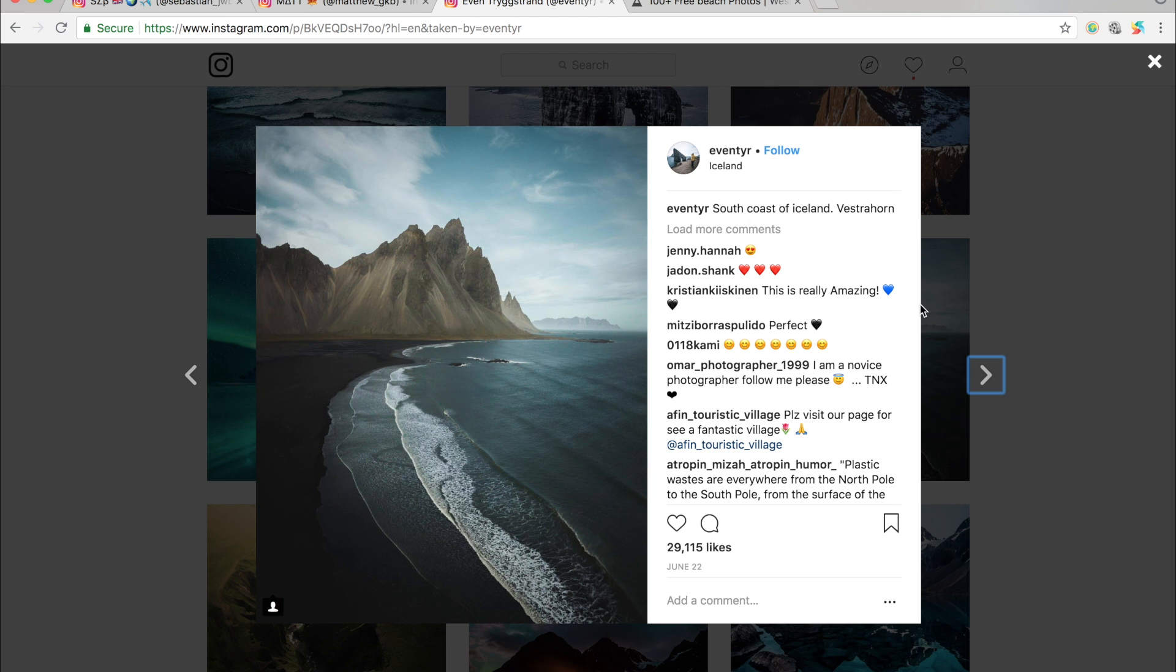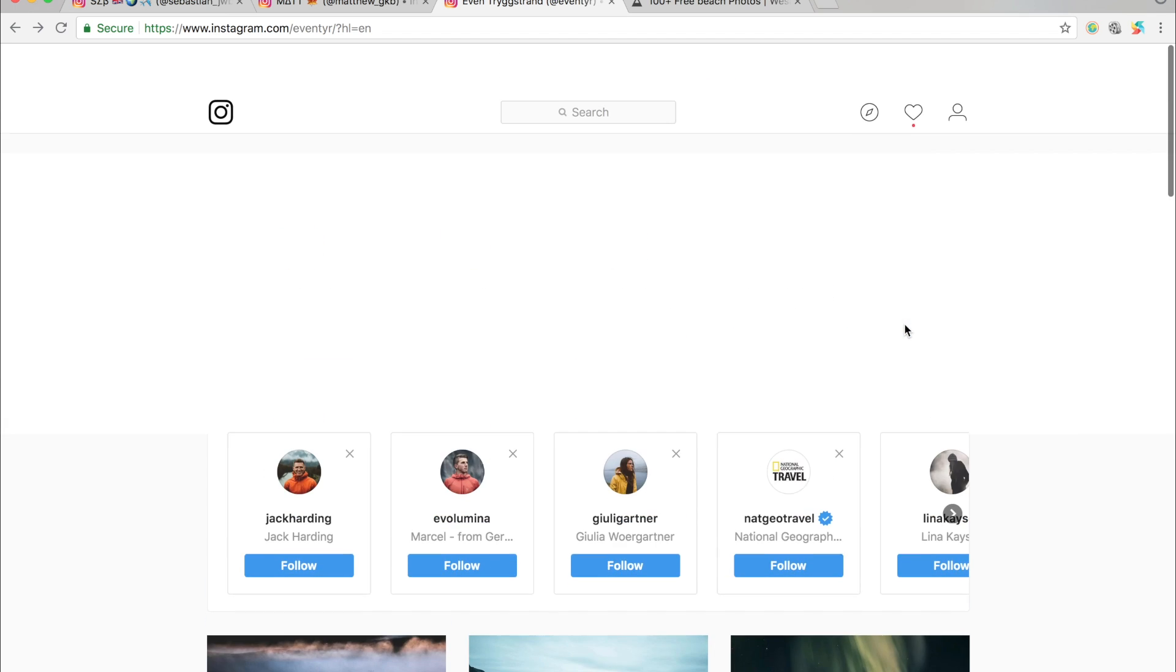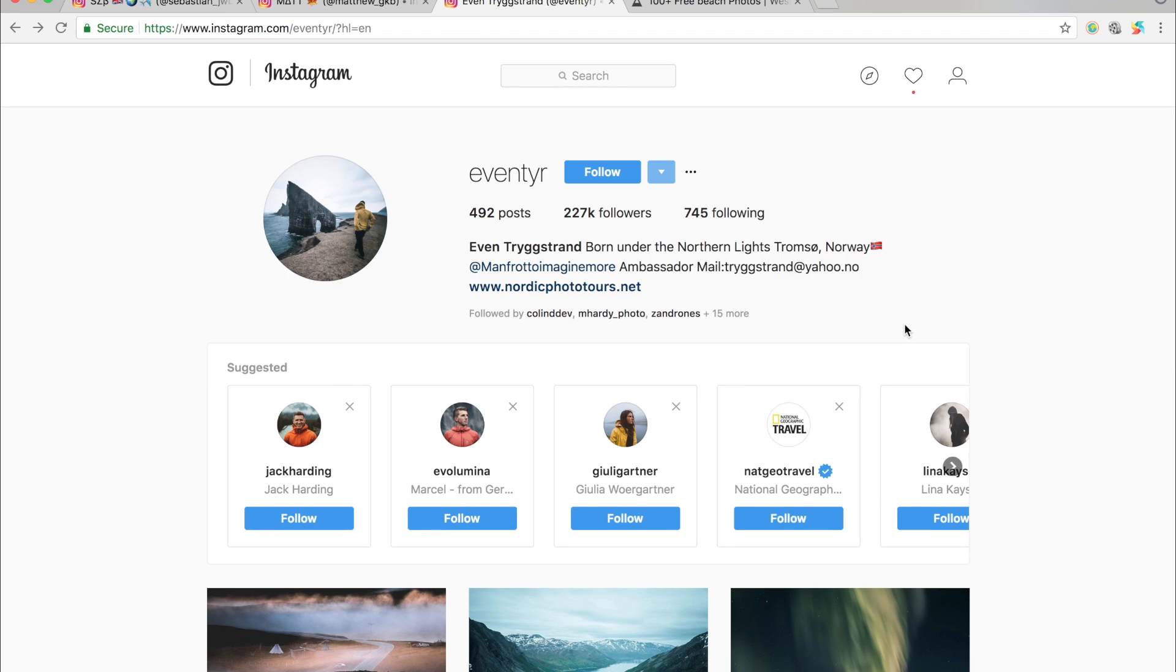What we're going for is those nice faded blacks, those faded whites, desaturated colours and really vibrant, well not vibrant but desaturated greens.